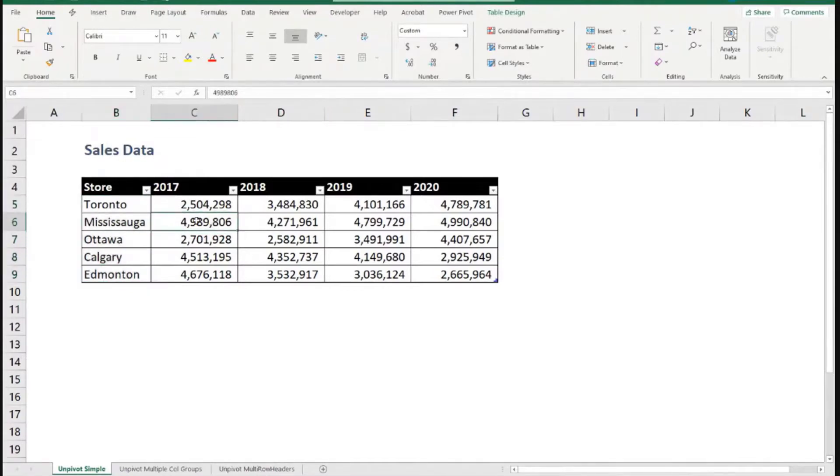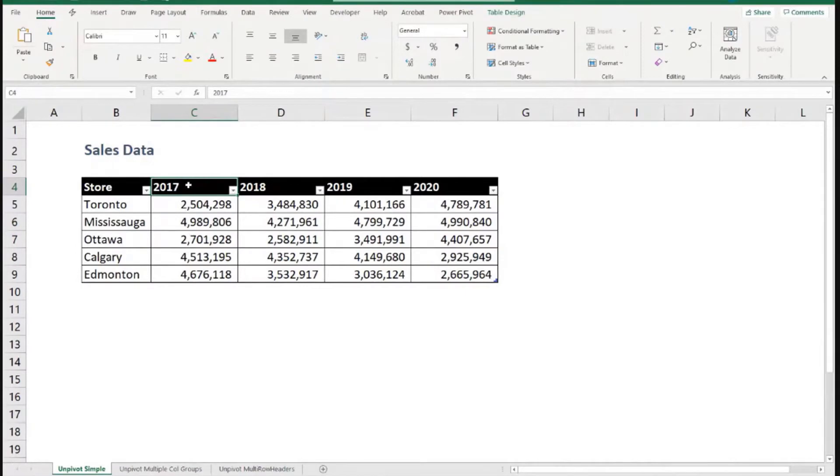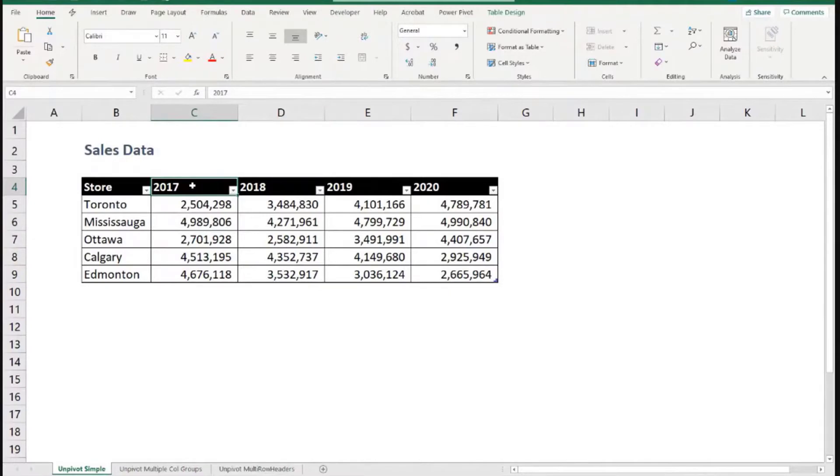And what about these numbers here in this column? Are these 2017? Where is that 2017? No. So these are sales amounts. And at the top, we have the year.